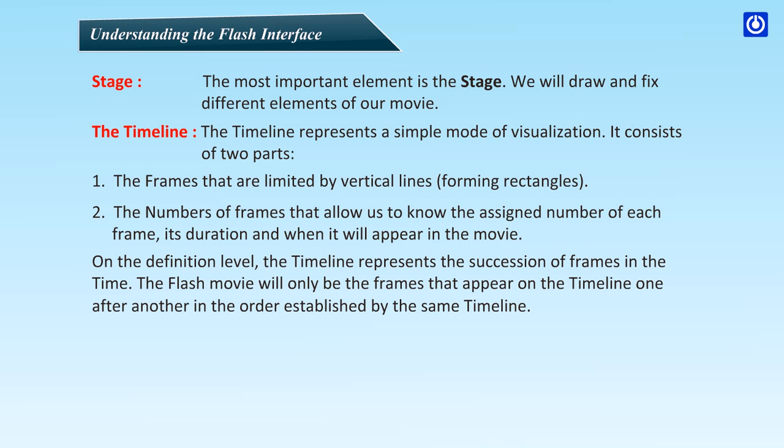On the definition level, the timeline represents the succession of frames in time. The Flash movie will only be the frames that appear on the timeline one after another in the order established by the same timeline.